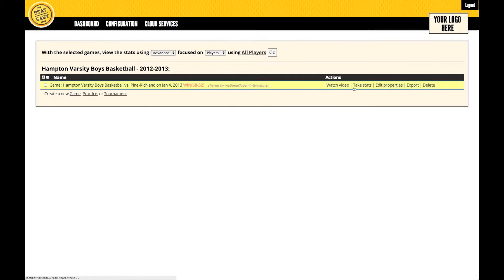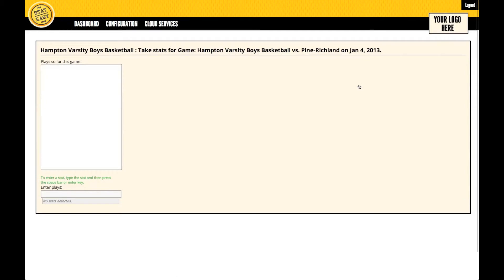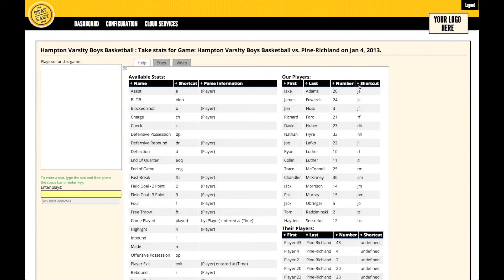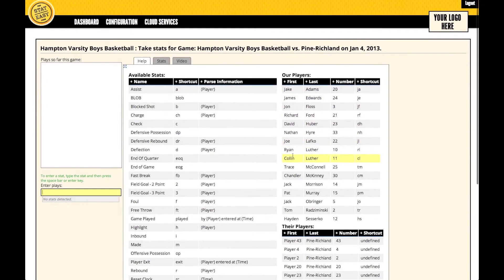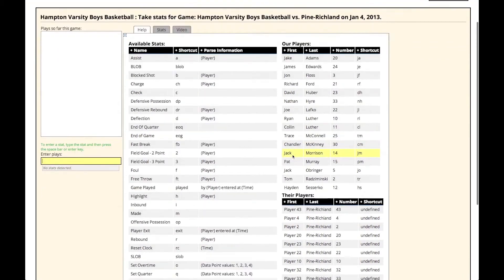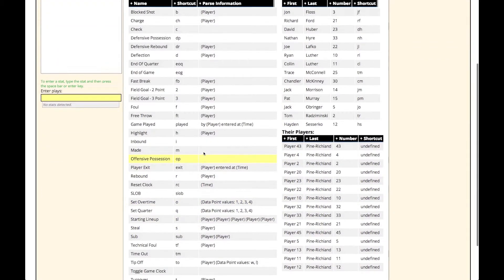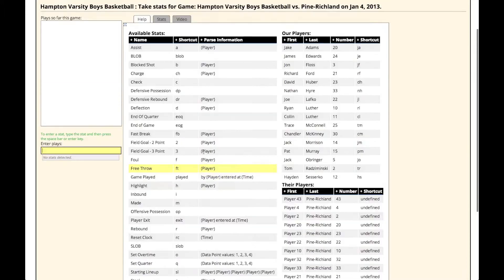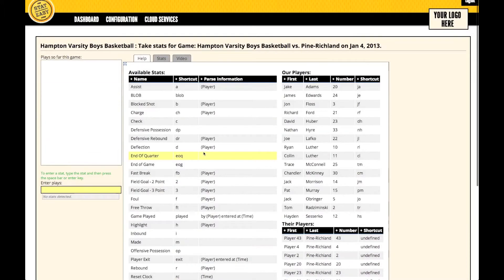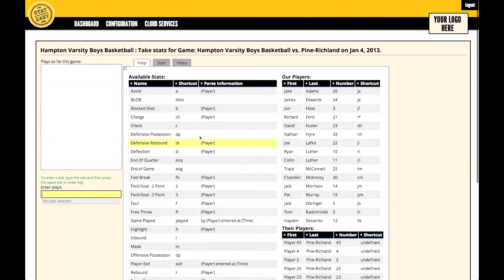To use the Rewind, Fast Forward, and Pause feature, go into Take Stats. In the Take Stats screen, we have a couple different tabs. In the Help tab, which we see here, it has a list of all our tags and statistics and their shortcuts, along with the players and their shortcuts and numbers.